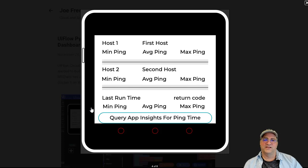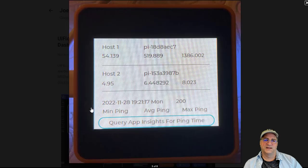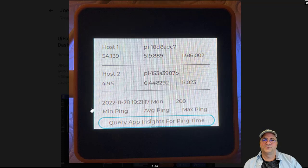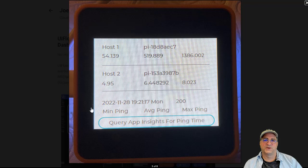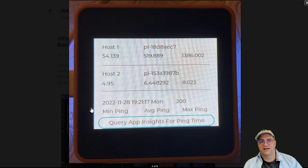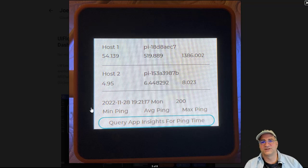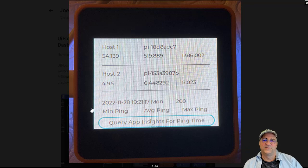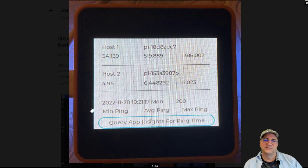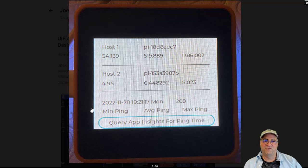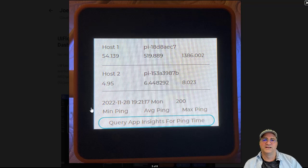Whenever a query is run, the last runtime is updated, and then the return code from the last run is done. Host one and host two have two different Raspberry Pis in this case with two different names. You can see these two networks have dramatically different performance. The min ping time on one is five milliseconds, the other is 50 milliseconds, and the average is 500 on one and it's six on the other.